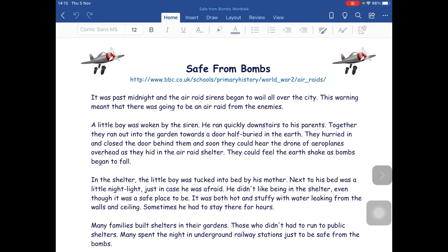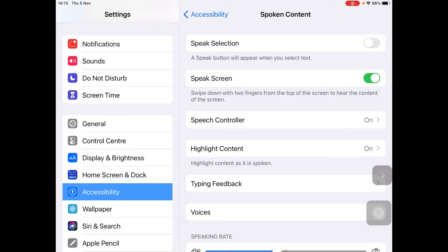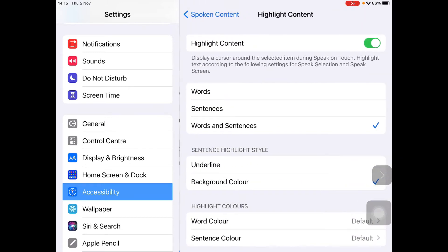So let's go back and look at the other options we have. This time let's make sure that Speak Selection is also highlighted. I like to have Highlight Content switched on — you can see that below the speech controller — which means you'll get the karaoke effect as the text is being read back out to you. For most learners, I find that words and sentences is most helpful.